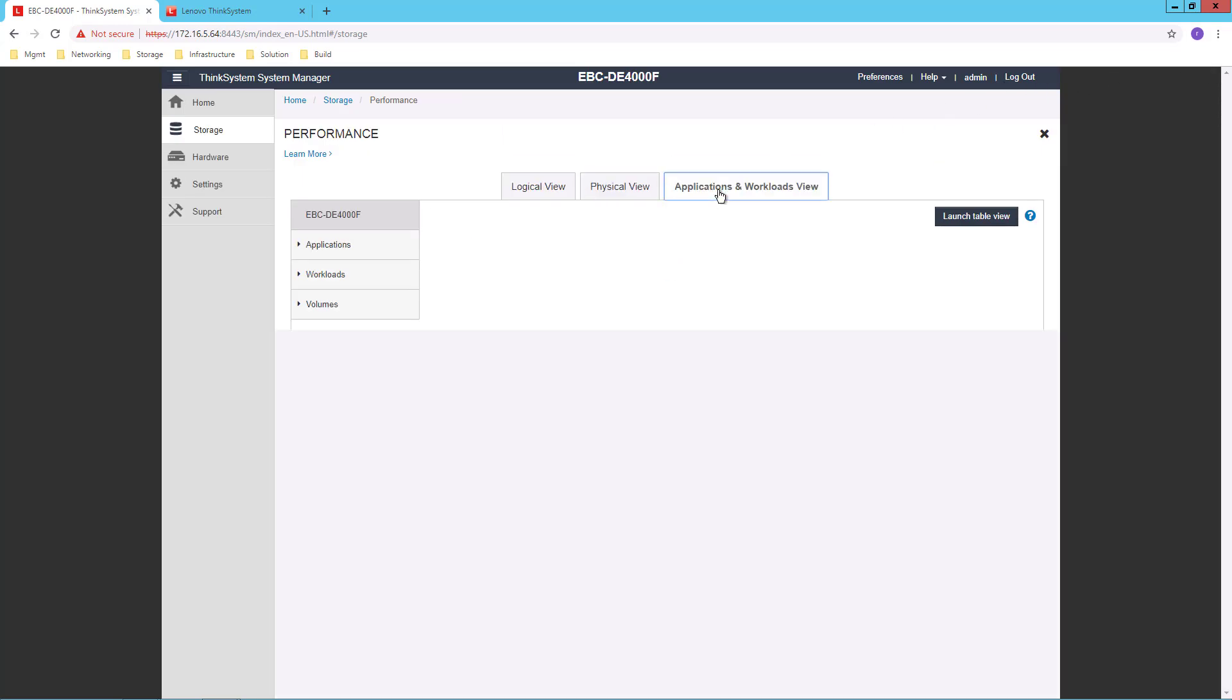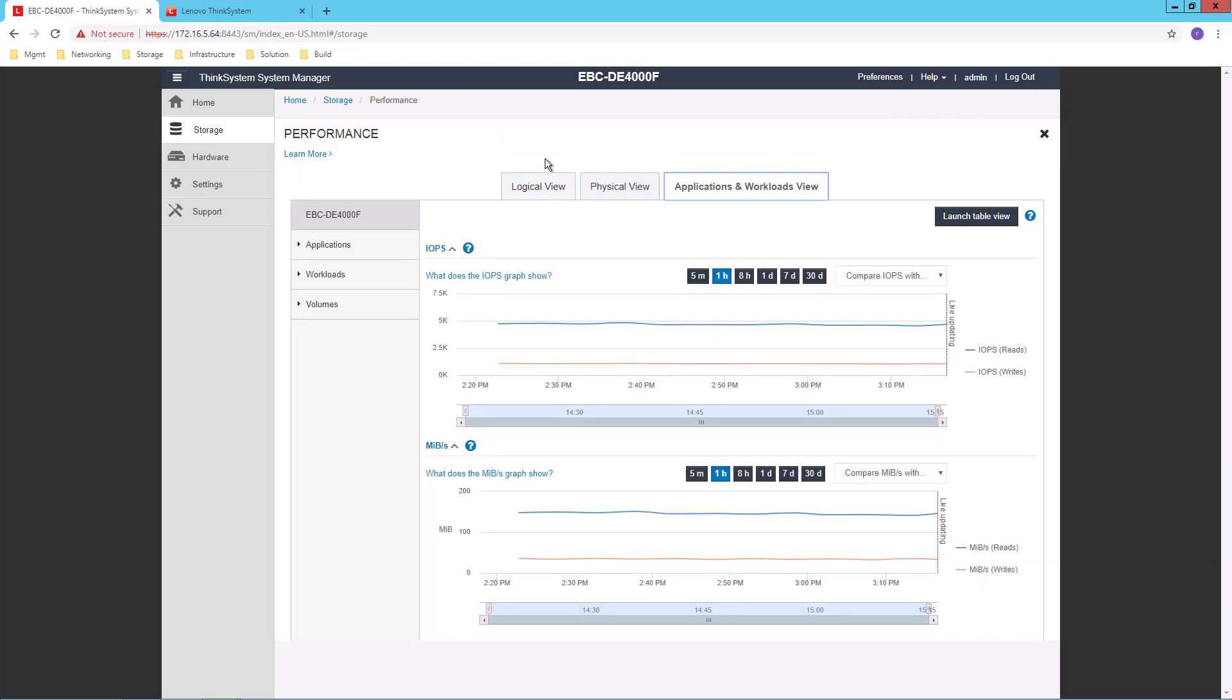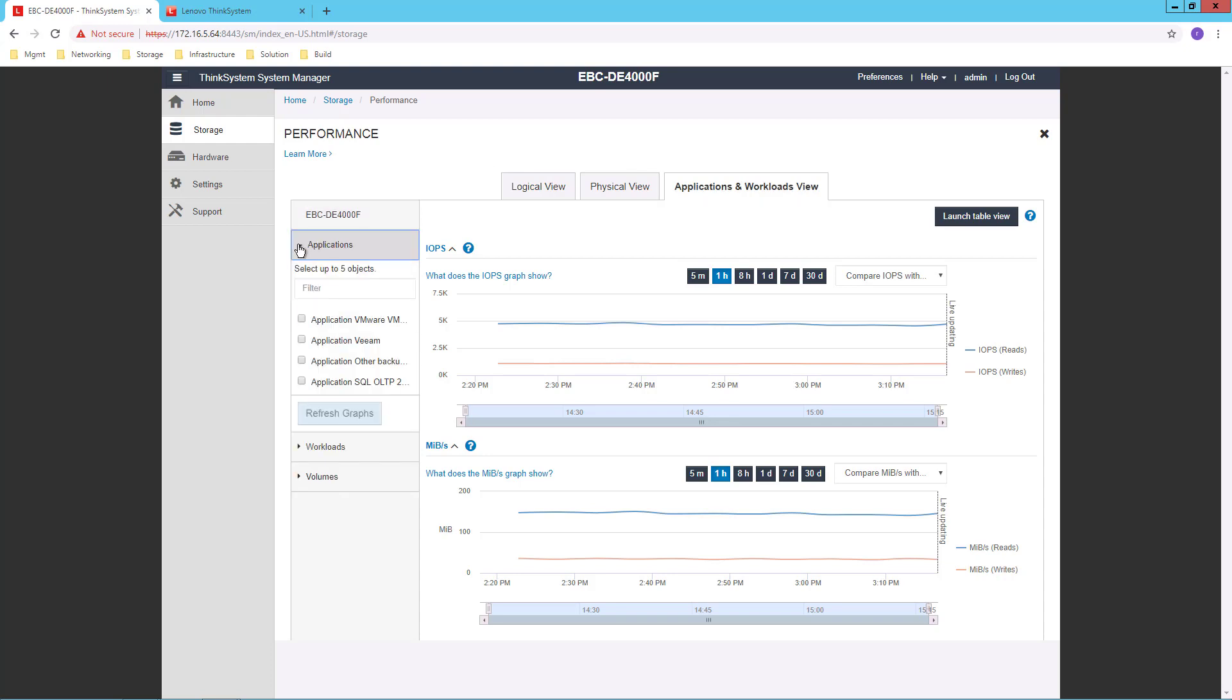Finally, from the performance view, I have applications and workloads where I can deal with this individual applications I've deployed on my particular device. I can, again,